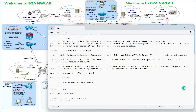VTP stands for VLAN Trunking Protocol. It is a Cisco proprietary protocol used by Cisco switches to exchange VLAN information. VTP allows an administrator to add, delete, and rename VLAN information that is then propagated to all other switches in the VTP domain. Note: switches should be configured with the same domain. Domains are not case sensitive. VTP has three modes: server mode, client mode, and transparent mode — each mode has different functionality.